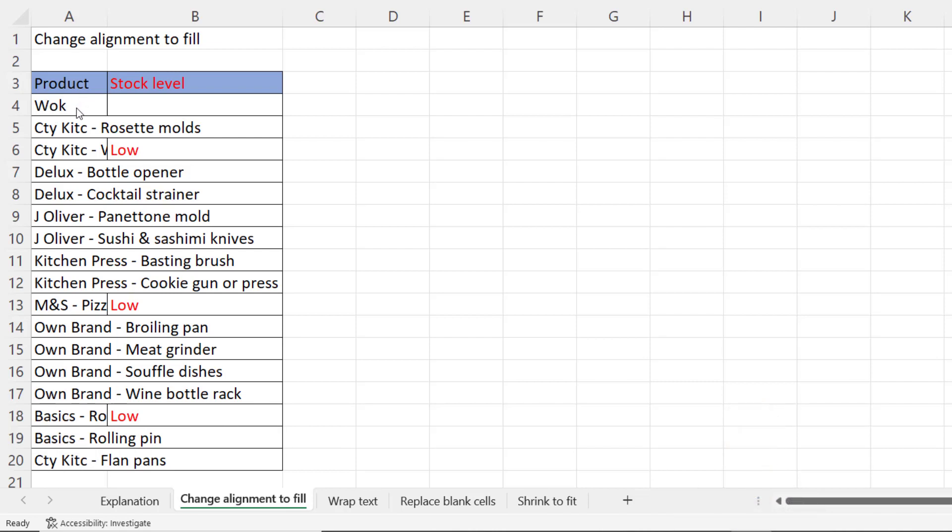So you can see in this product list many of the product names are spilling over into the adjacent column which kind of mucks up the whole readability of this table.